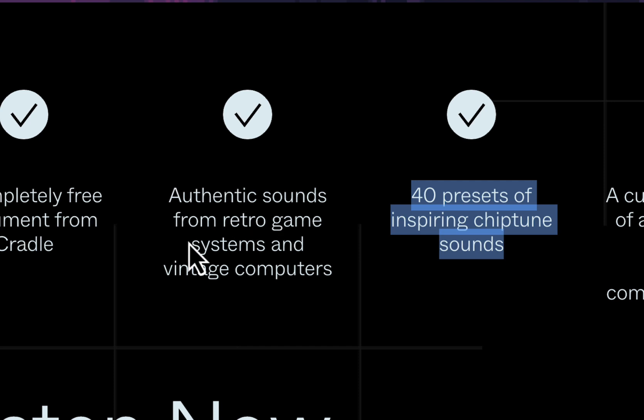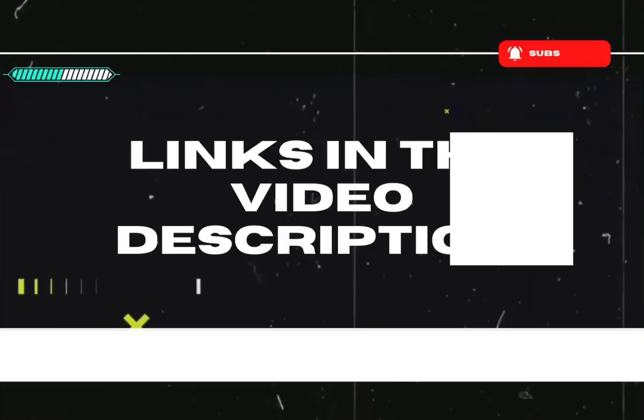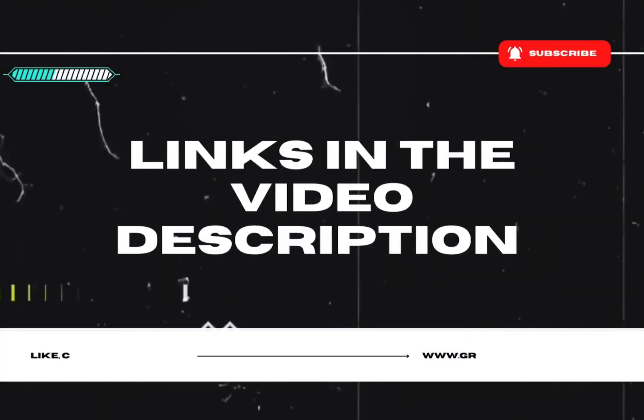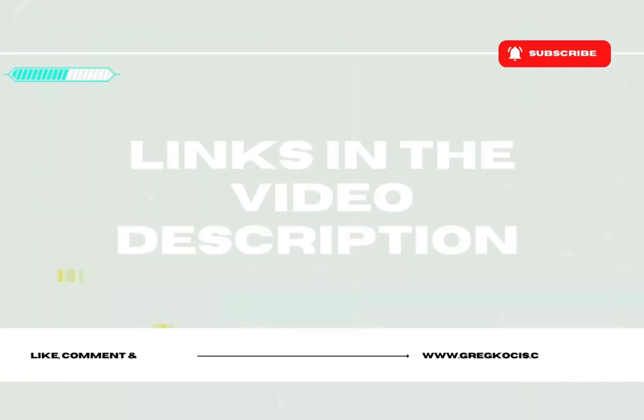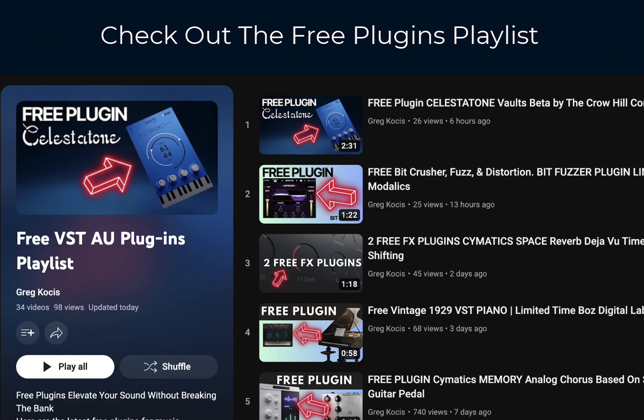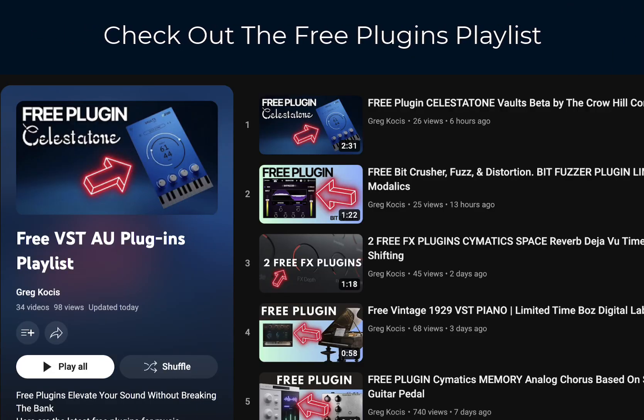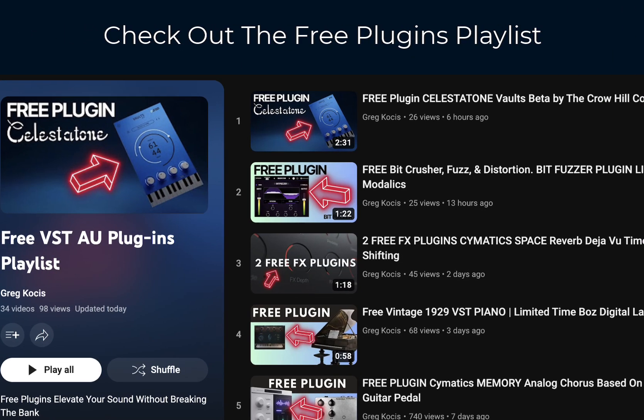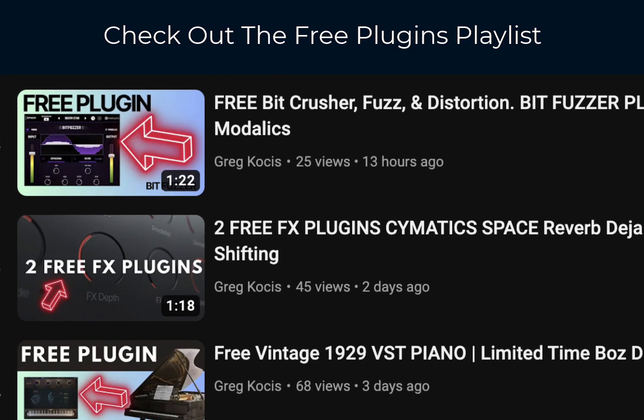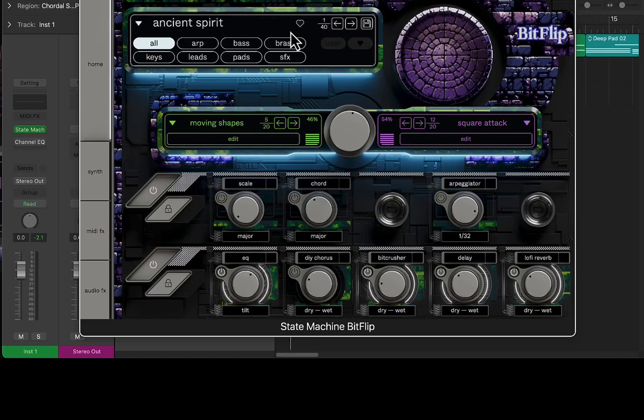Authentic sounds from retro game systems and vintage computers, as it says here. Completely free, this is from Cradle. There'll be links down in the video description below, all kinds of other cool stuff down there as well. So let's check this thing out.